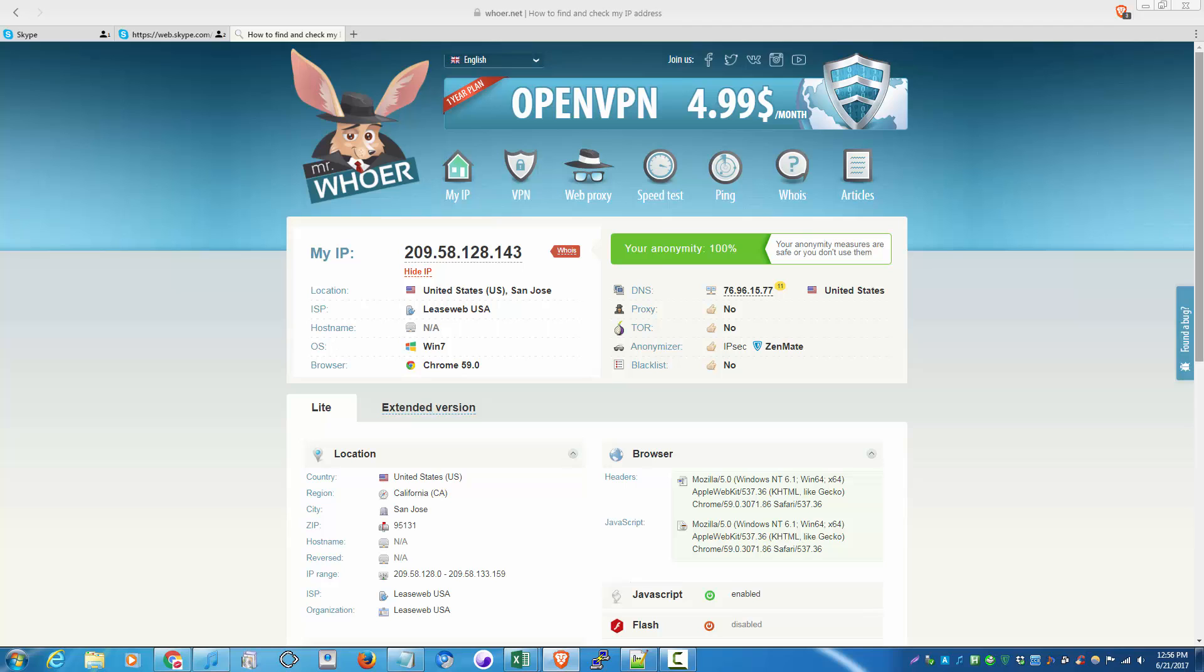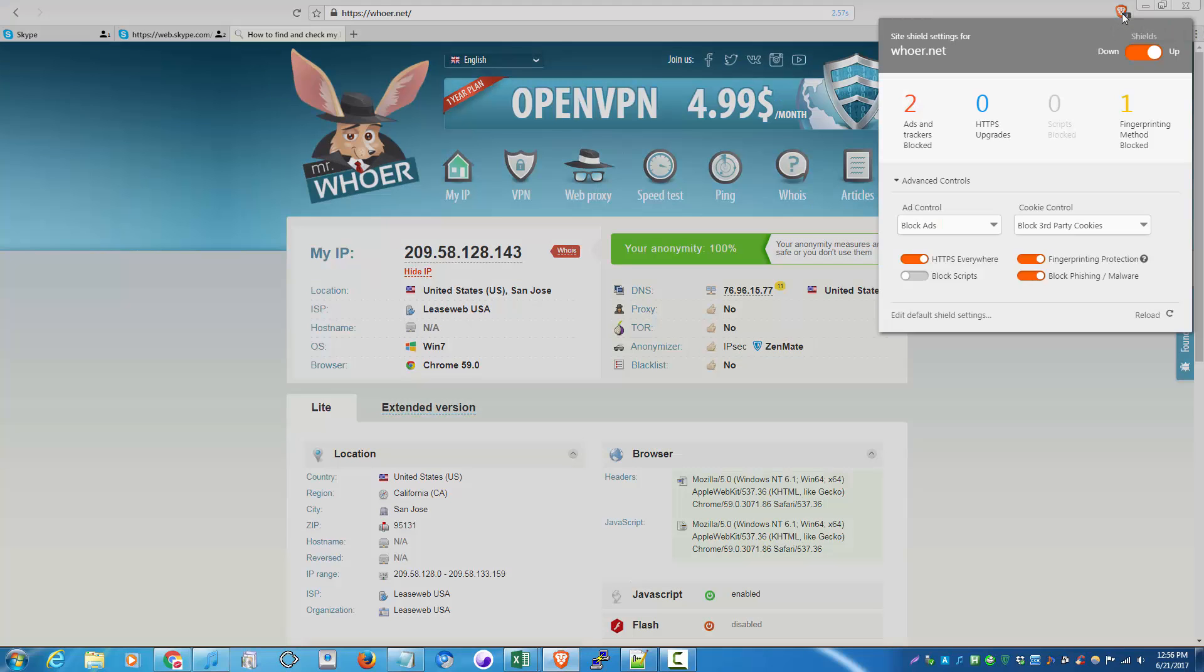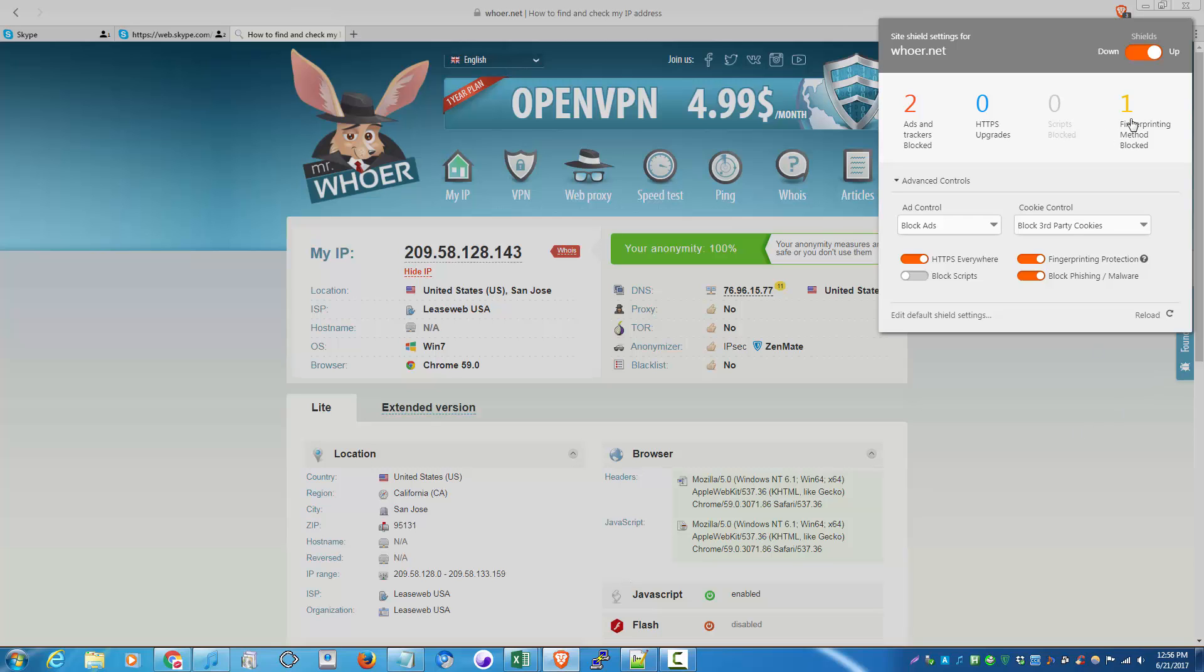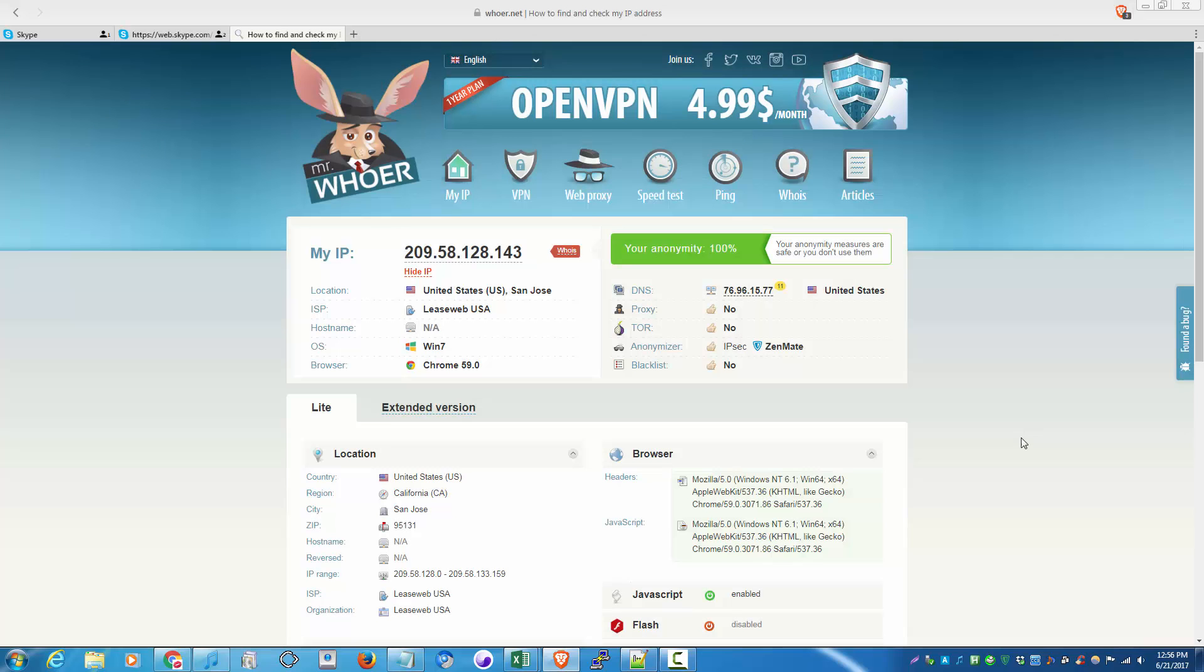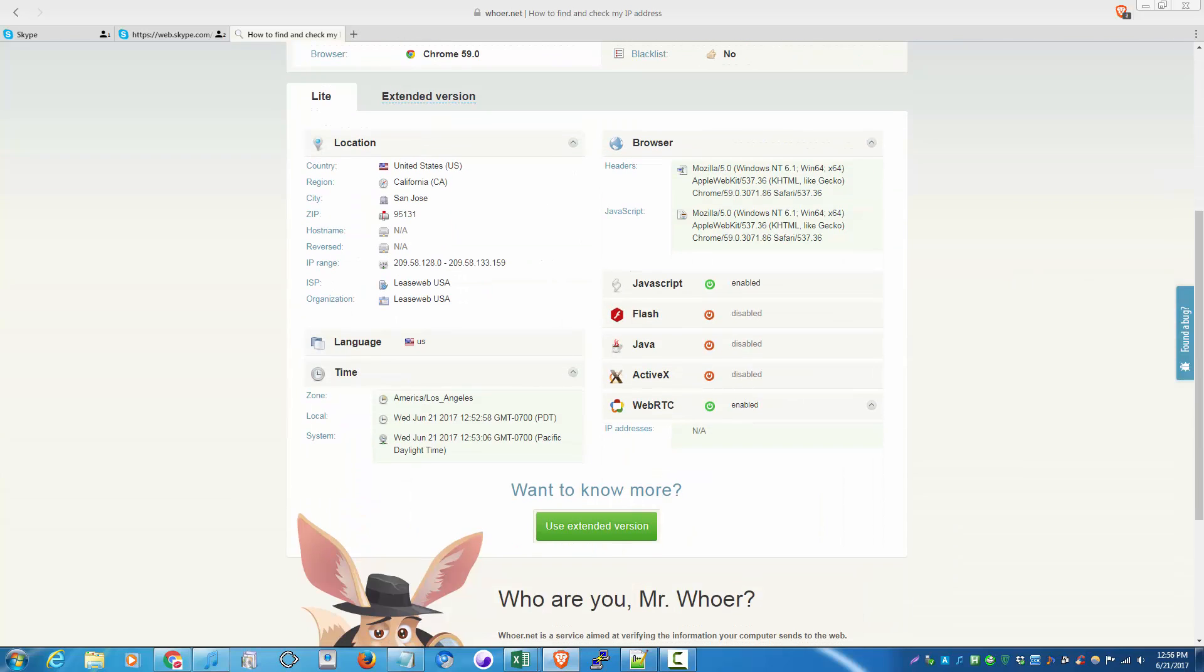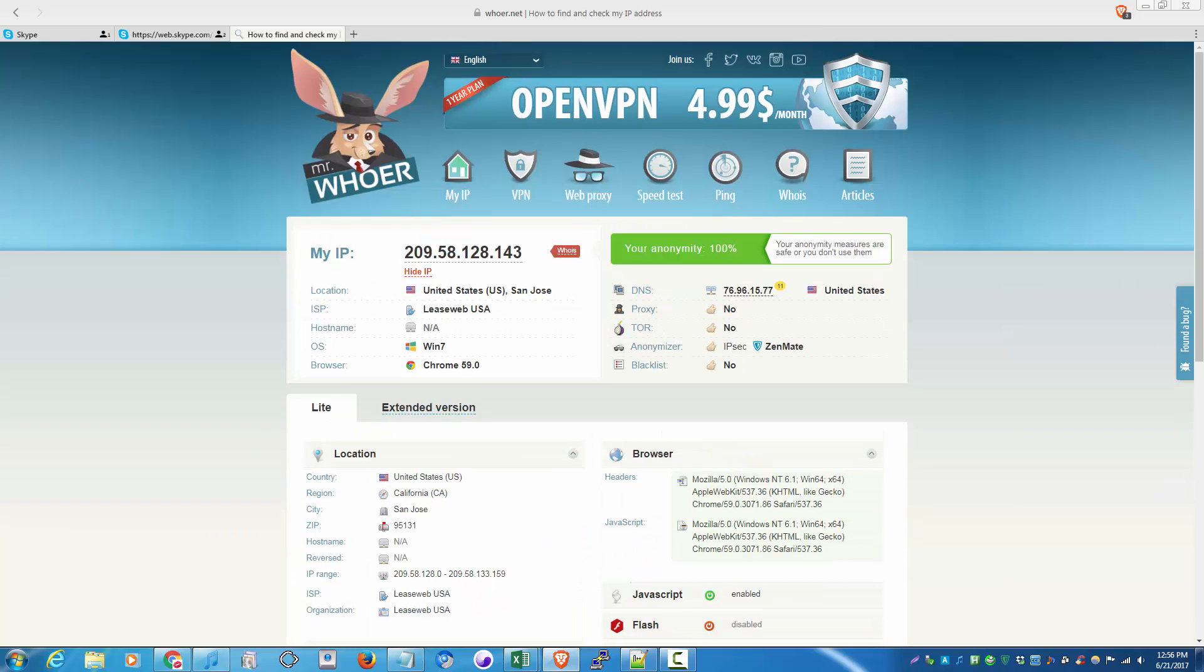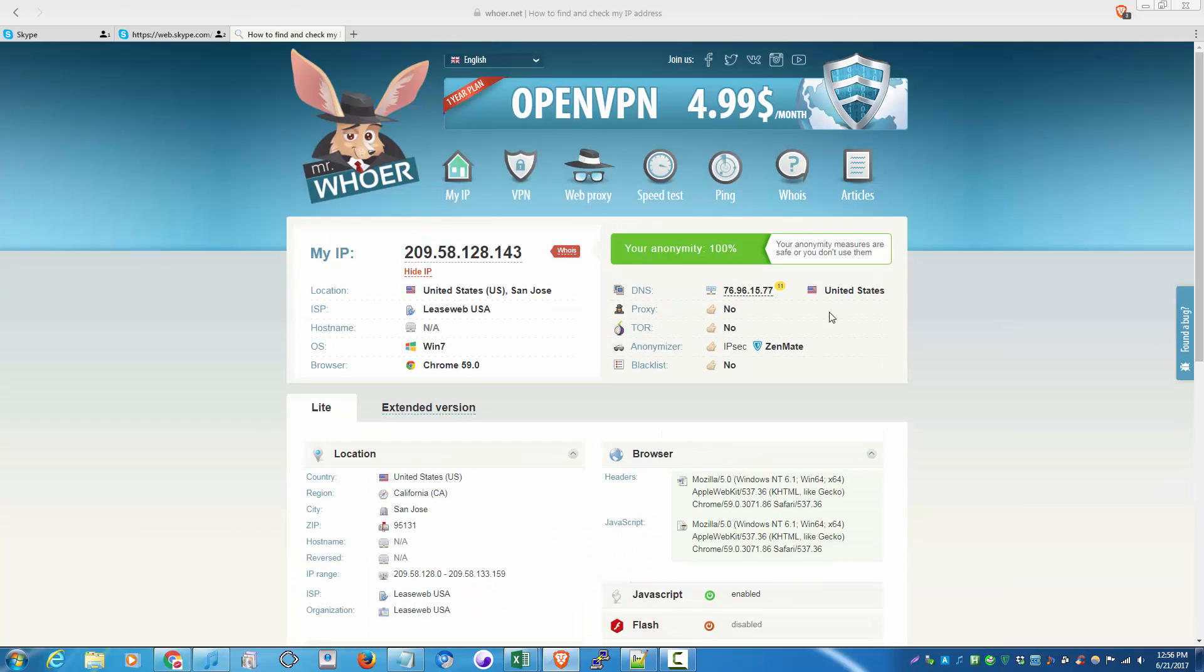According to the company, they block ads and tracking cookies, and fingerprinting methods are also blocked. How do I know that? You can go to whoer.net and see if you have a hundred percent of anonymity over here.